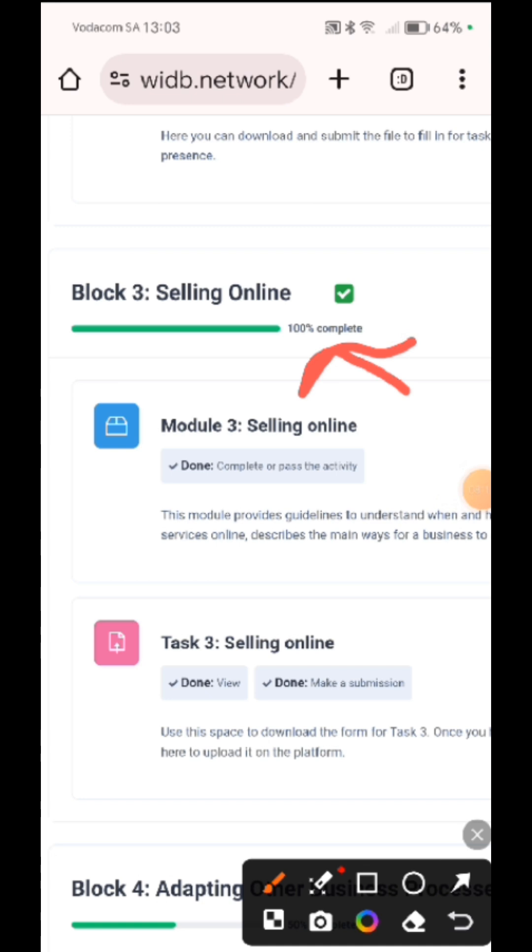So I hope this is clear and that you are able to now submit and do it on the phone.